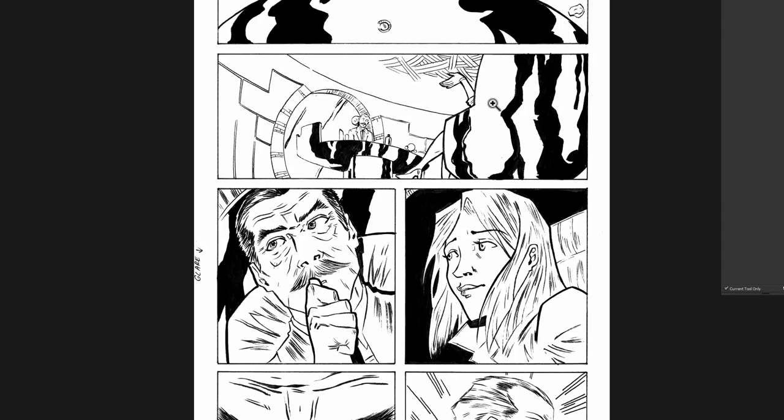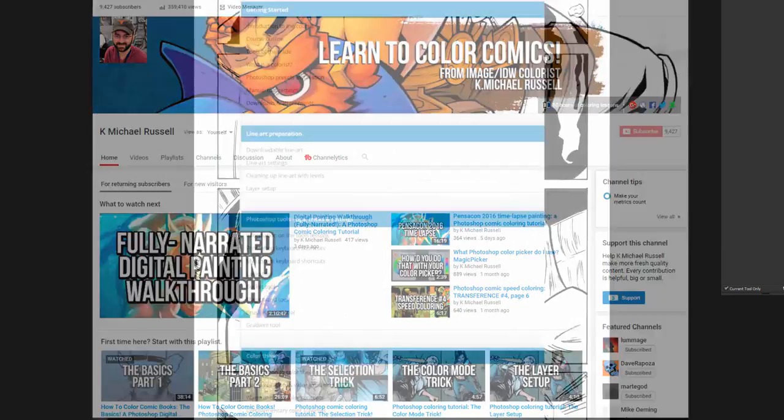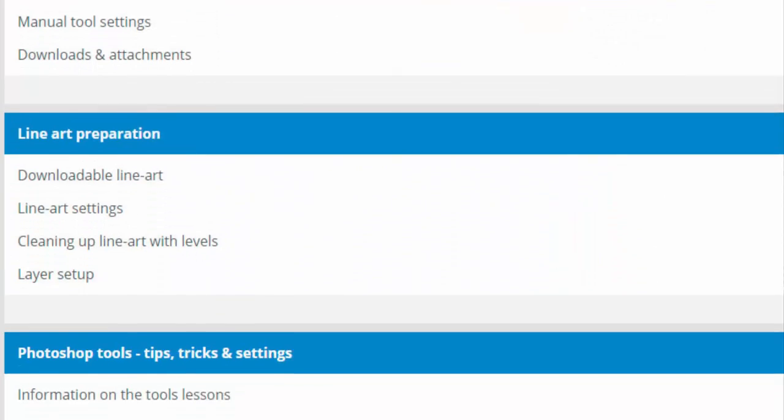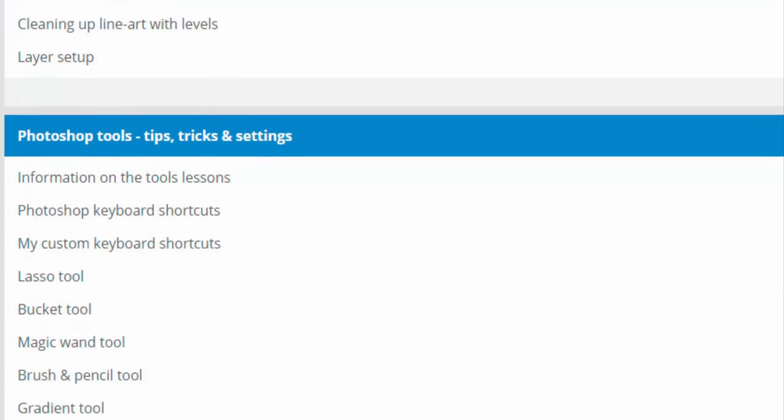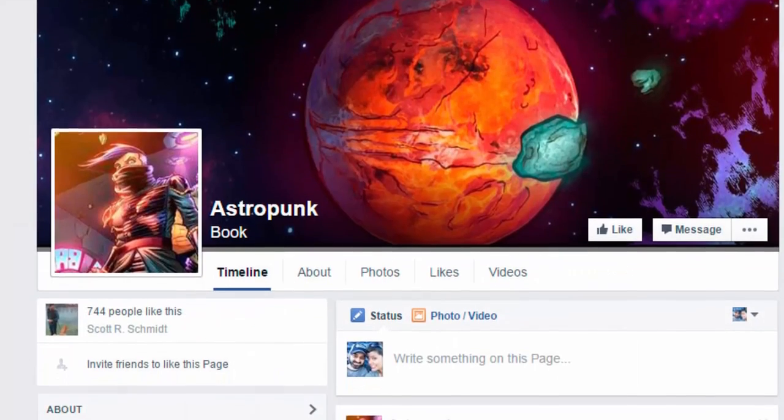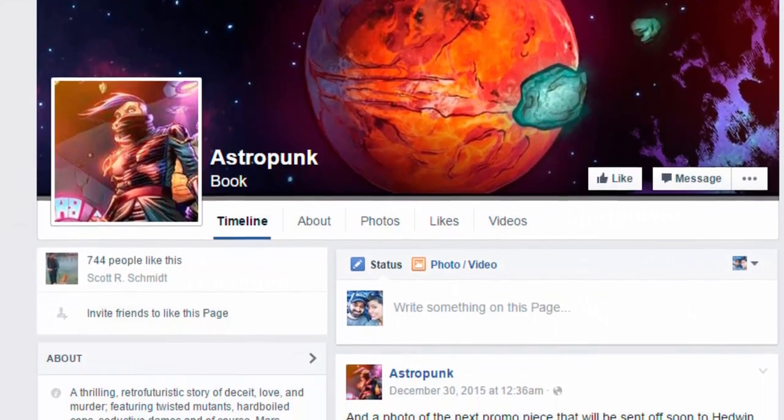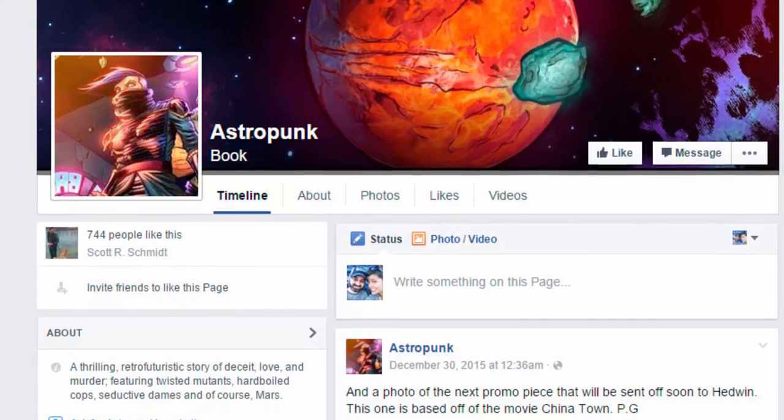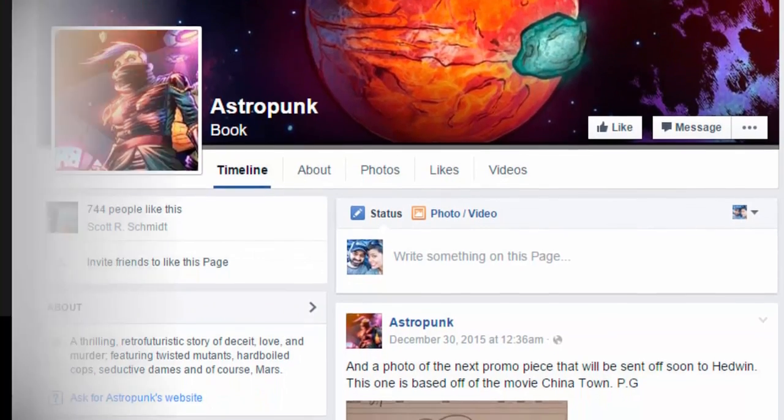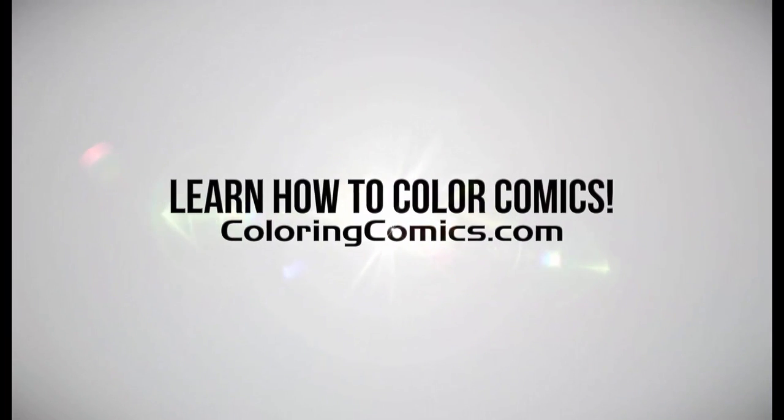So thanks again for watching, subscribe to the channel. If you haven't checked the link in the description for my coloring course and all the other stuff about this image you'll find there, including links to the project here. But we'll see you guys in the next video. Take care.